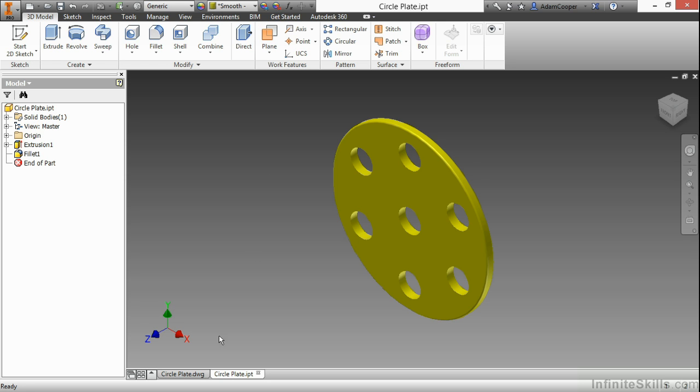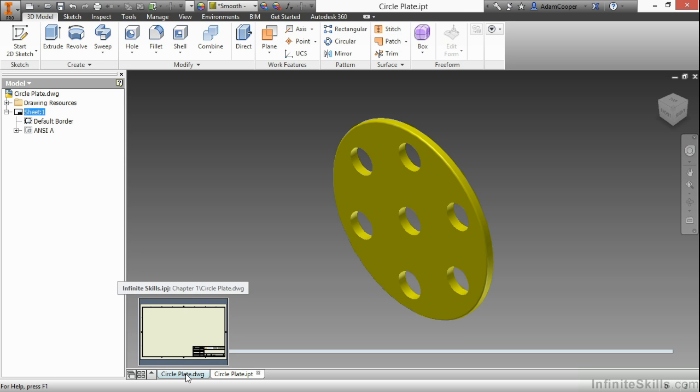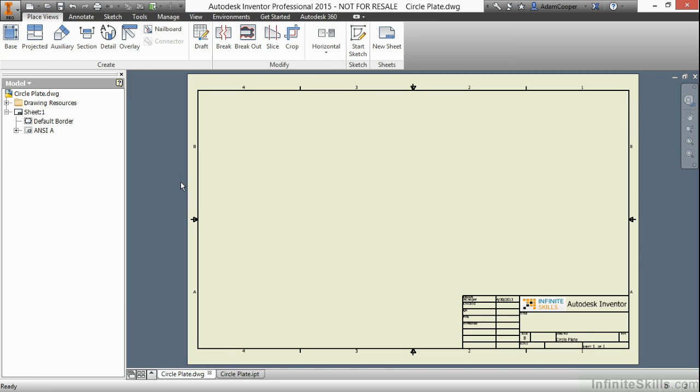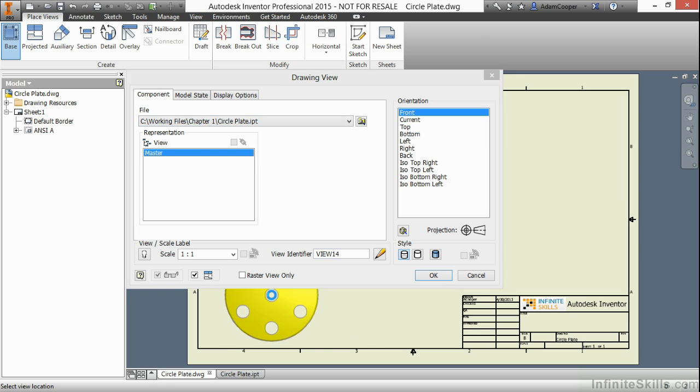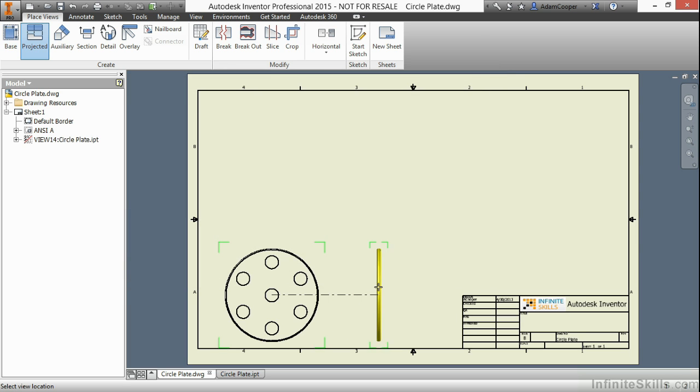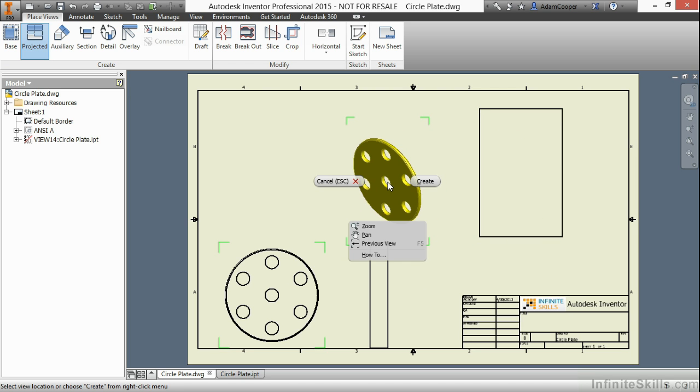I'm going to go over to my drawing, which is the other tab I have open down here. I'm going to start placing in a view of that circle plate. I'll grab my base view command. I already have that file listed here, and I'm just going to drop it in and create some easy views without too much effort.